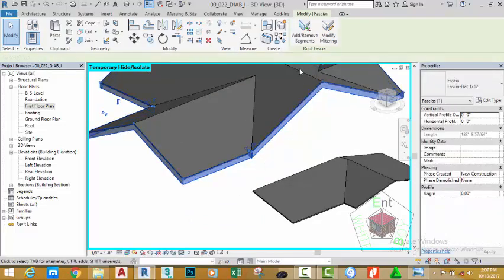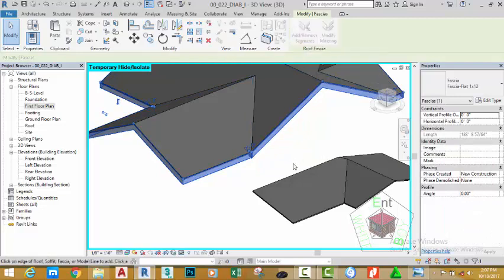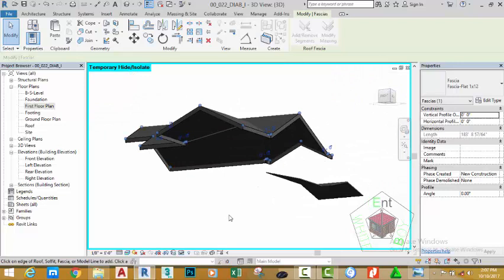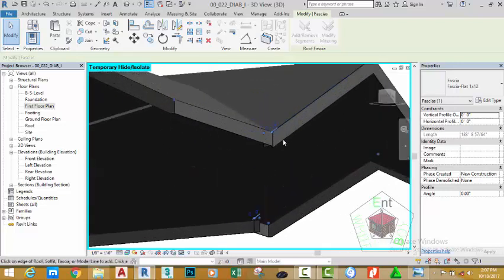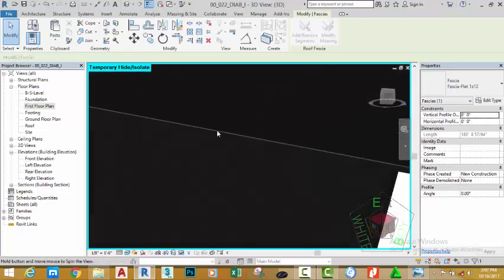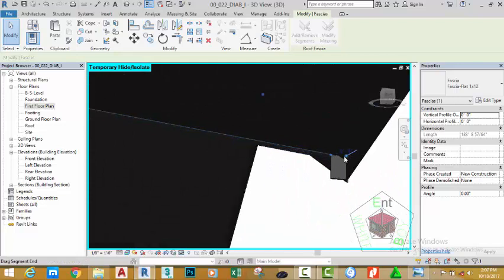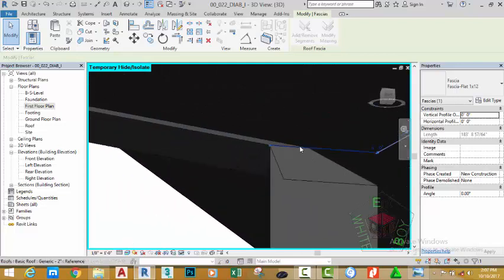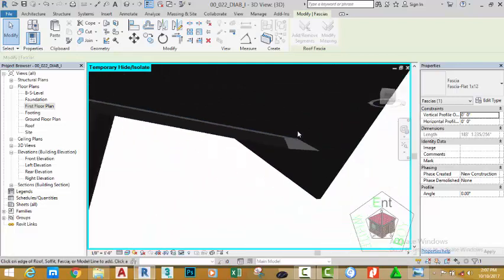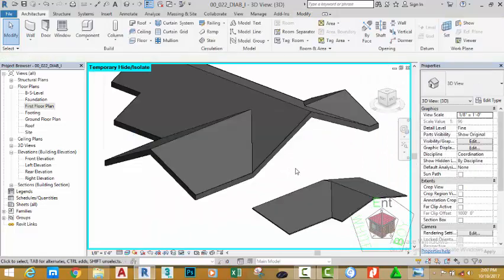Select the fascia. Select add or remove segment. Hold down the shift key and your middle mouse button. Zoom in into this area and orbit. Click the edge to remove this segment. Click out to deselect the object.